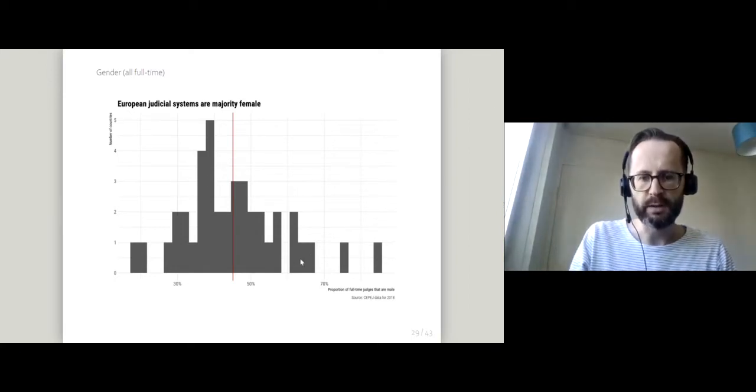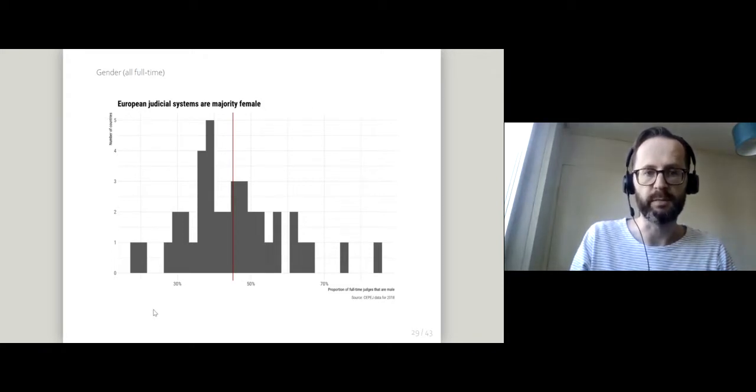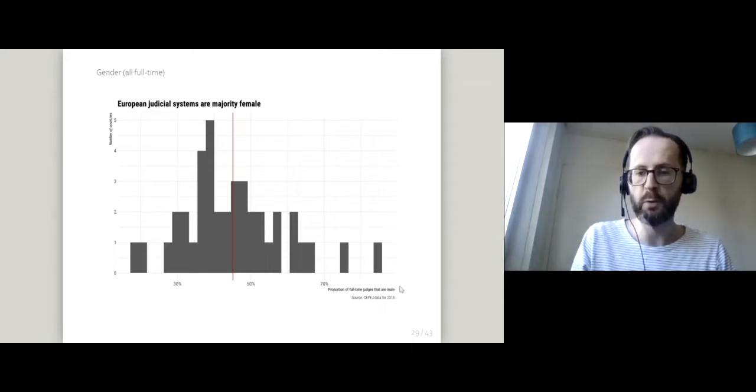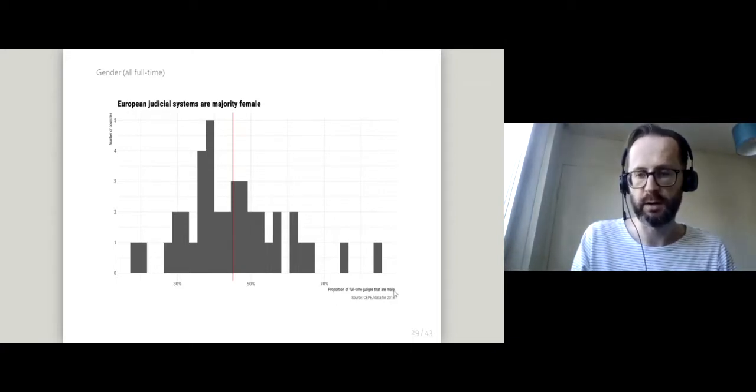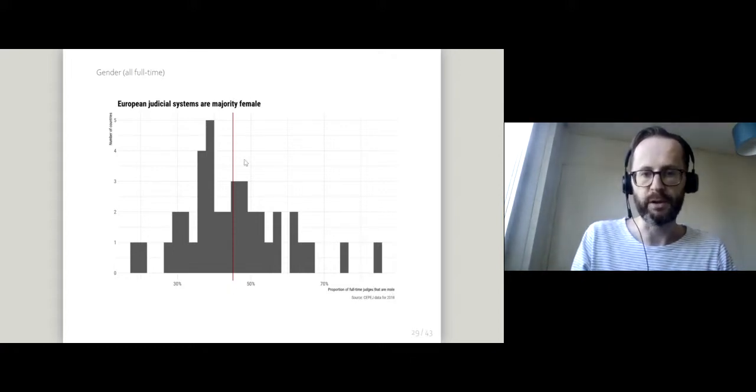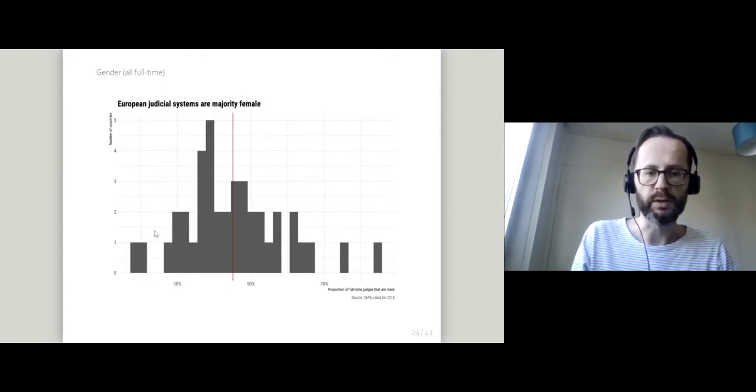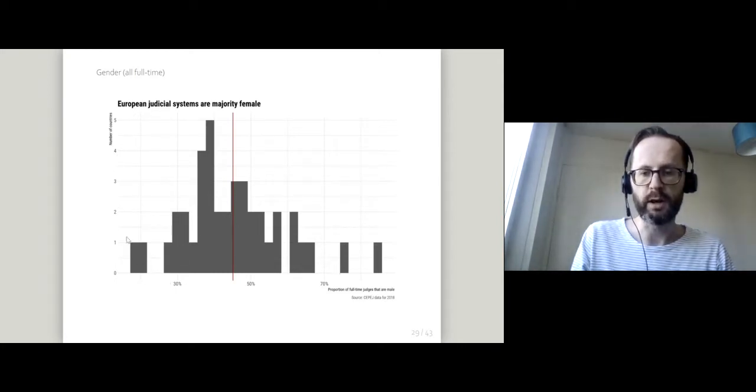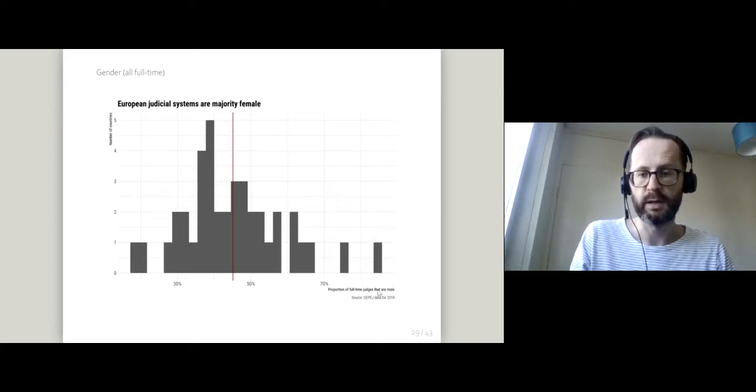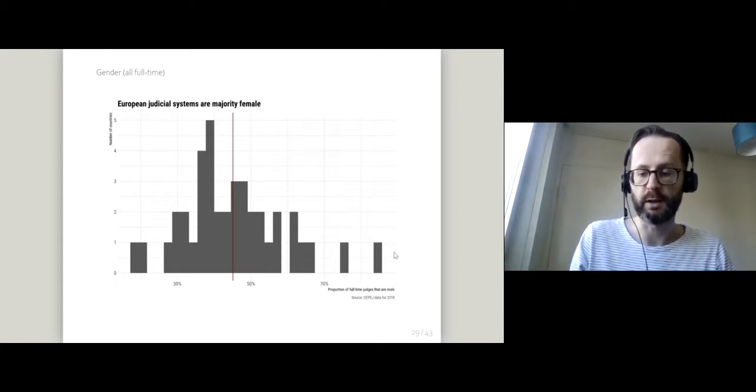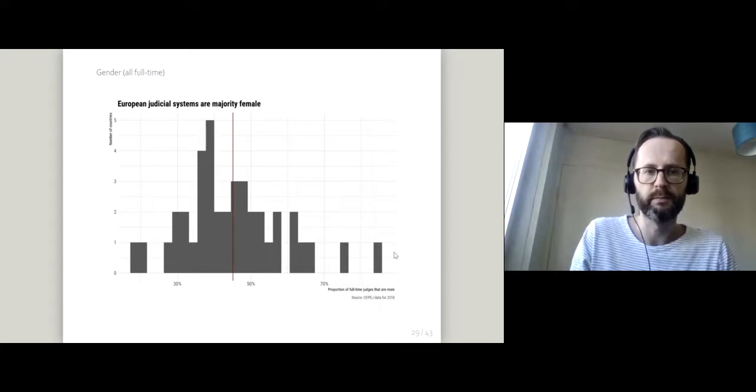Most European judicial systems are majority female. On the horizontal axis, the proportion of full-time judges that are male. You'll see that the average, this red line here, is less than 50 percent. You've got some judiciaries over on the left-hand side which really are female dominated, just as we would say the converse of judiciaries over to the right-hand side where we would say that they're male dominated.